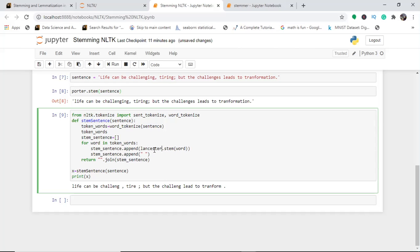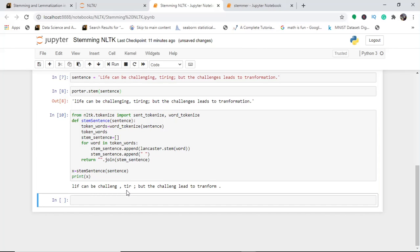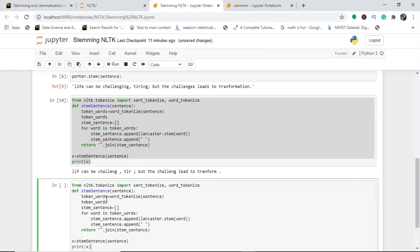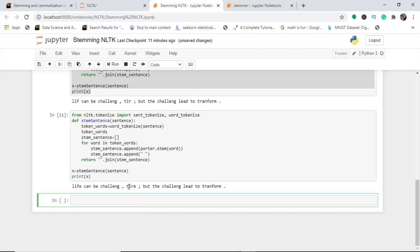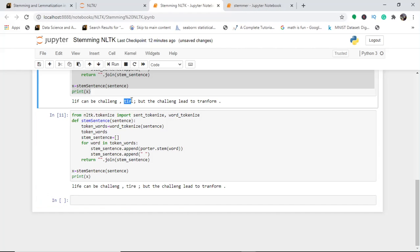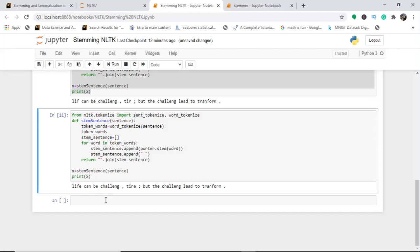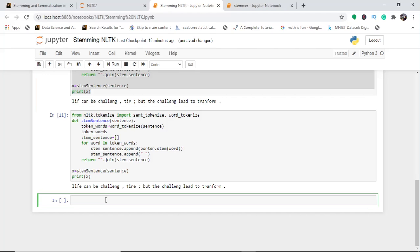If you want to use the Lancaster Stemmer instead, just change the stemmer to Lancaster and run it. You can see differences between the two stemmers — for example, 'tire' versus a slightly different form. This demonstrates how the two stemmers handle sentence stemming differently.